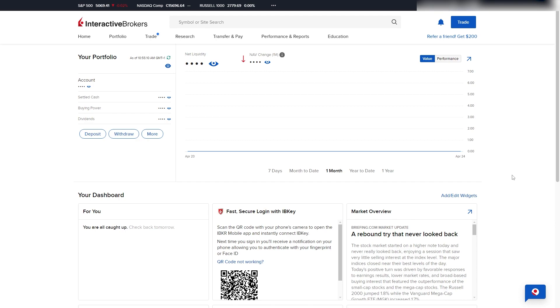So, in order to fund your Interactive Brokers account, you first need to log in and you just want to head over to the homepage, which should look similar to what you're seeing on screen right now.